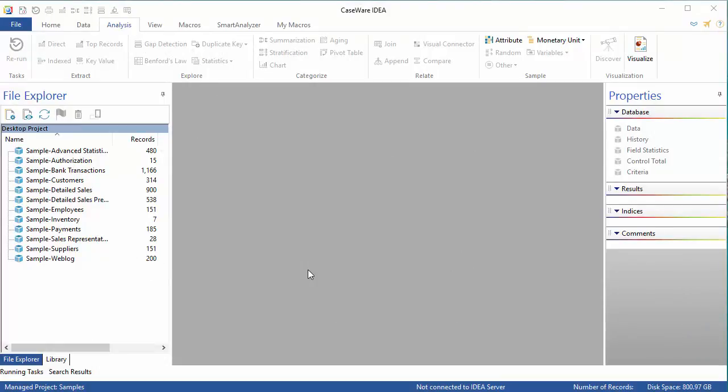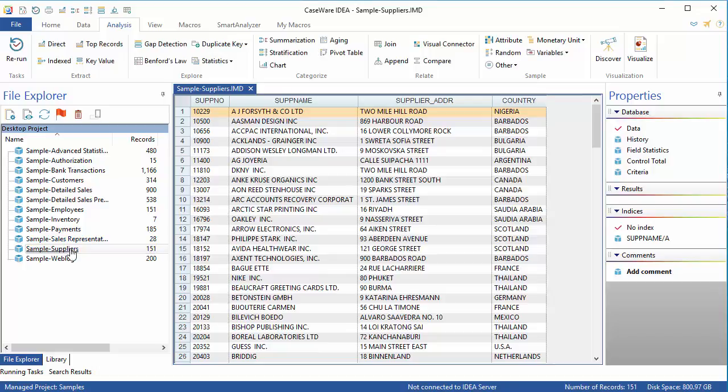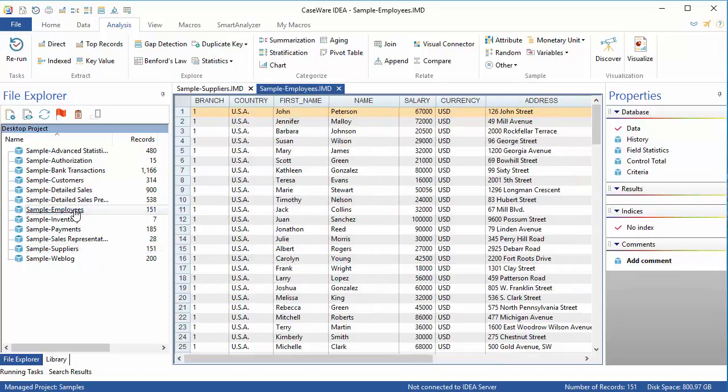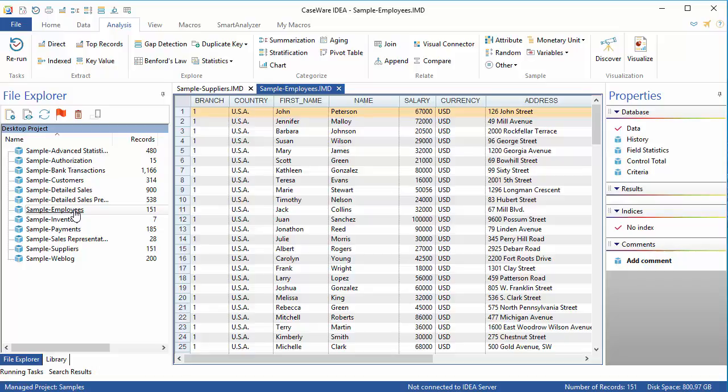In this example, I will use Fuzzy Duplicate to compare the addresses in a supplier's file with the addresses in an employee's file. This is a common test in fraud analysis, but as mentioned earlier, most of the existing tests only check for exact matches. I'll use the Suppliers and Employees databases from the samples project, which is installed with IDEA, and I'll start by appending a new field in each database that contains the actual name of the database. You'll see how I use this after the fuzzy task has run.